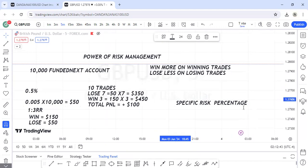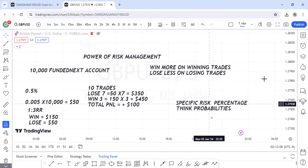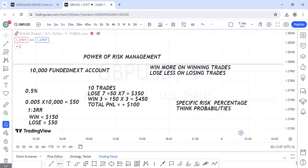Another thing to put into consideration is that you have to think in probabilities. Don't put so much hope in one trade. No matter how good the trade looks, make sure you're risking the same amount. There is always a chance of an A-plus trade being a loss — any trade can end as a loss.